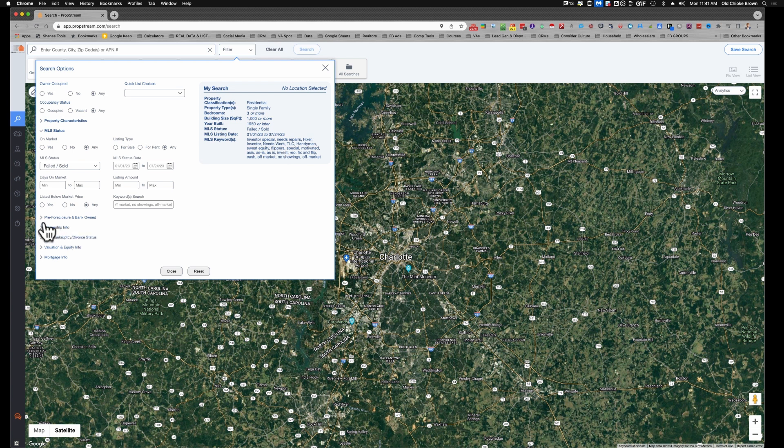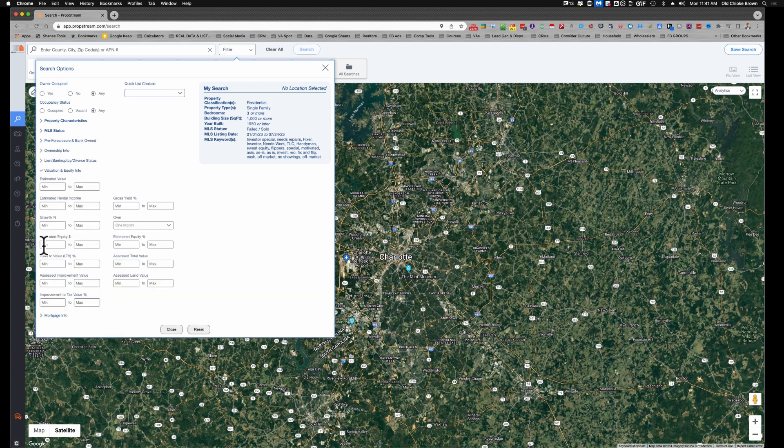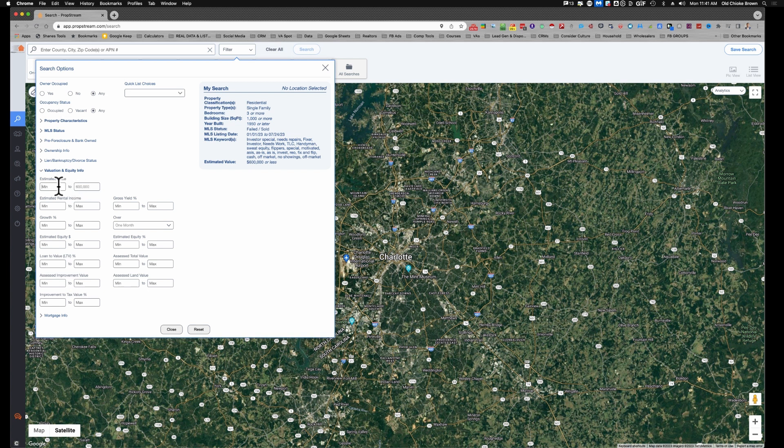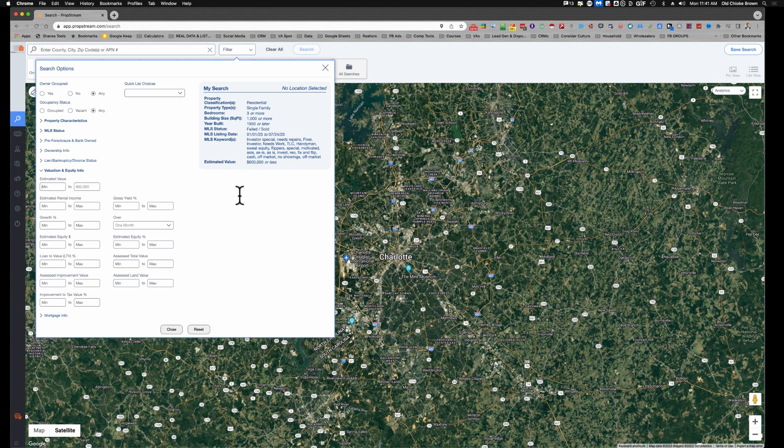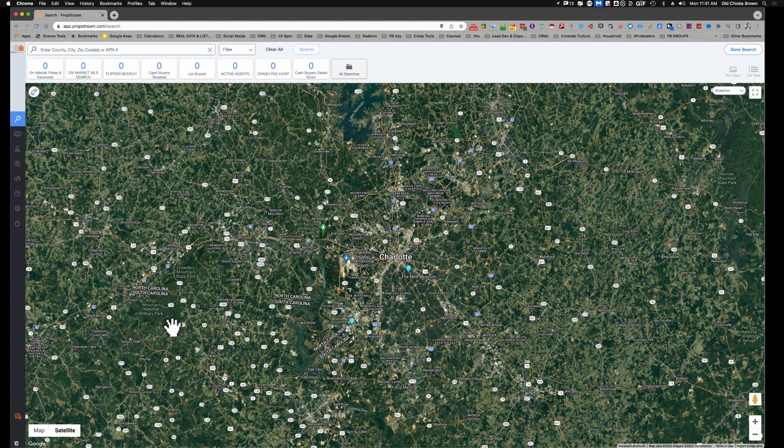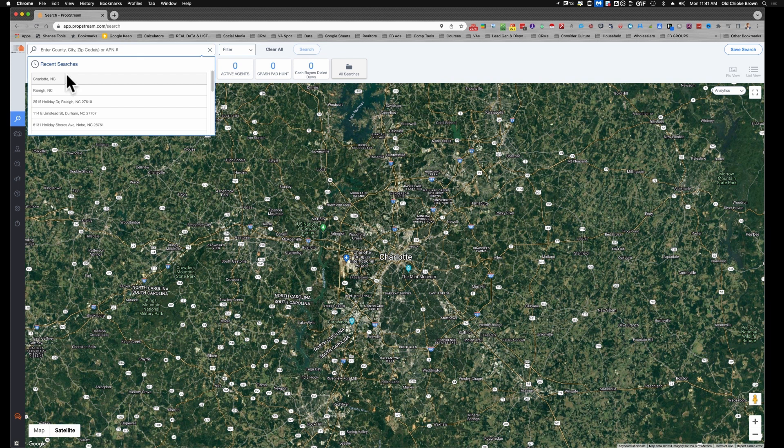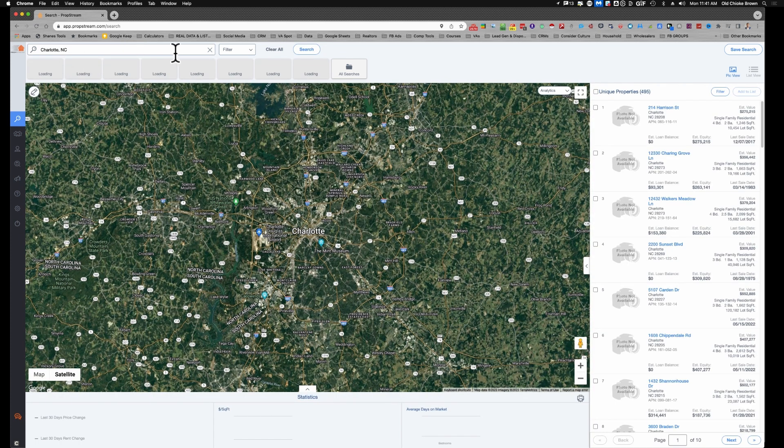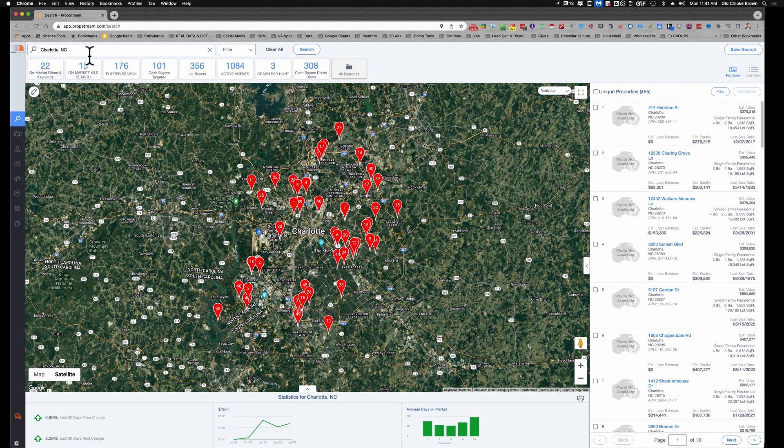Alright, from there we're going to go to equity estimated value. I don't want people who are finding properties that are too expensive. We're not looking for mansions or anything like that. Distressed mansions are a lot harder to sell than regular property, so we're looking at something that's estimated value about $600,000 or less. Then we can close that up. Here we're going to go to Charlotte, North Carolina. You can type Charlotte in if it doesn't show you a pre-fill. I've done it so much that it pre-fills it out for me.